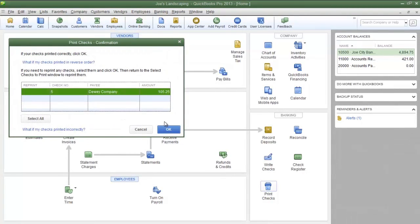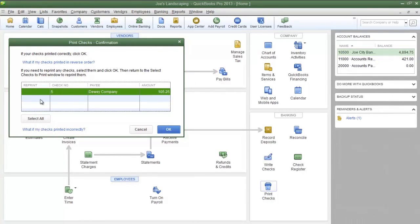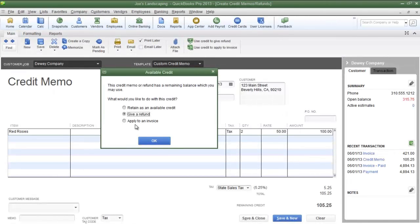If your checks have printed properly, click OK. If they have not printed properly and you need to reprint the checks, place a checkmark in the Reprint column next to the check that you must print again, and you can reprint the check.